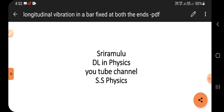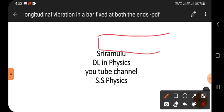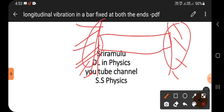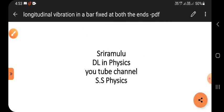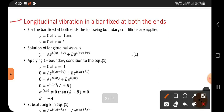Hi, this is Sri Ramloo. Today's topic is longitudinal vibration in a bar fixed at both ends. So if we have a bar with both ends fixed, then we can determine how it vibrates, what happens when waves are traveling through it, and what the frequency is for the longitudinal wave. These things we can calculate in this video.